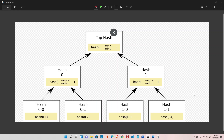What if we have an odd number of hashes? In that case, it will duplicate the last hash so we have an even number, and then the same process continues until we eventually have the final Merkle root.